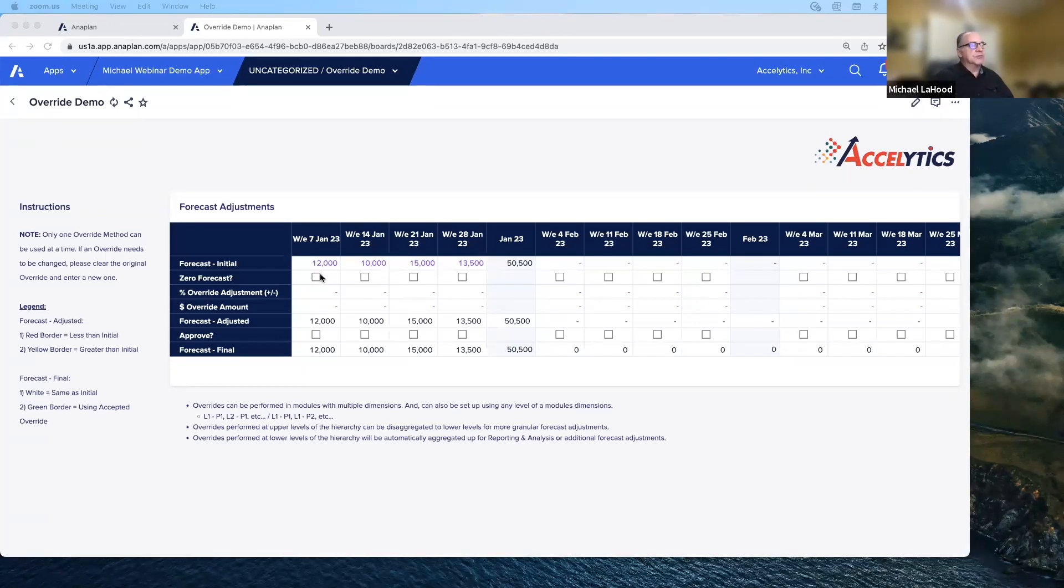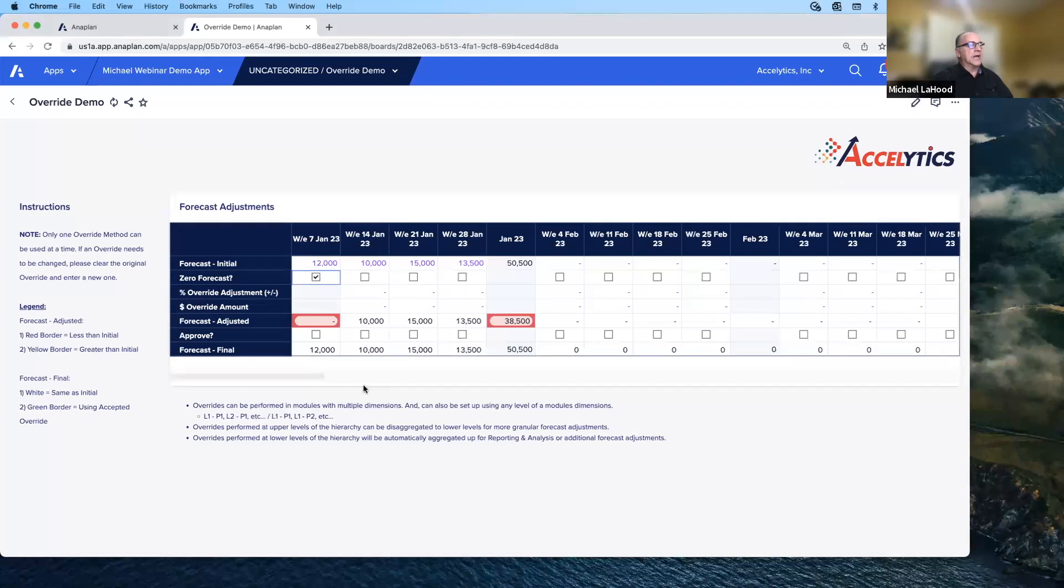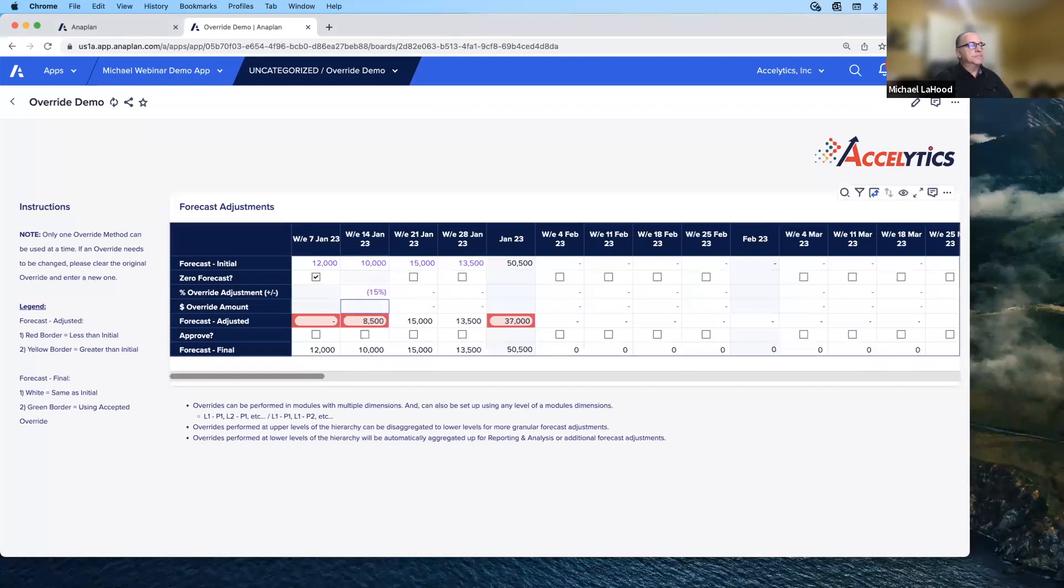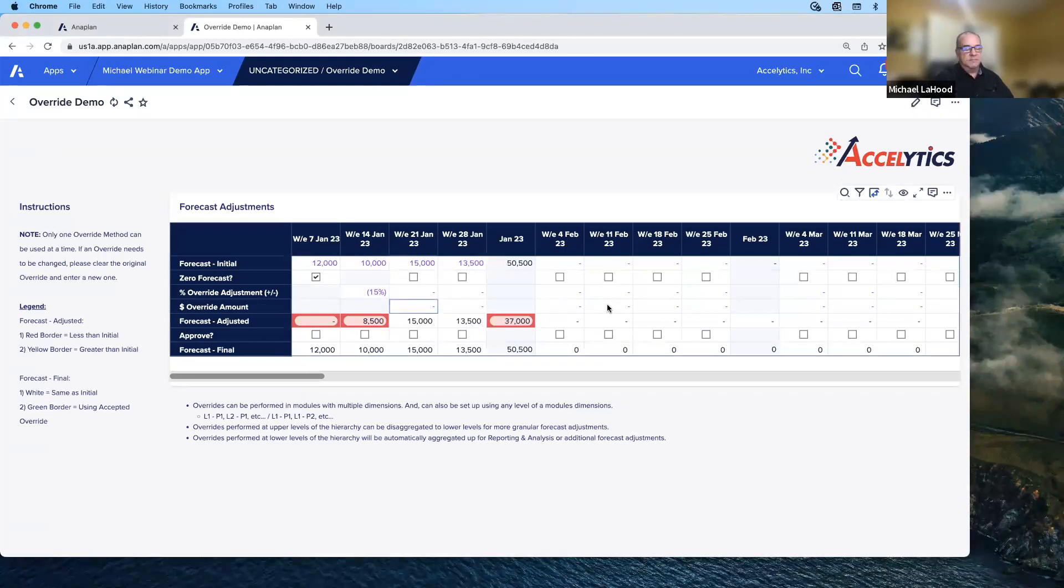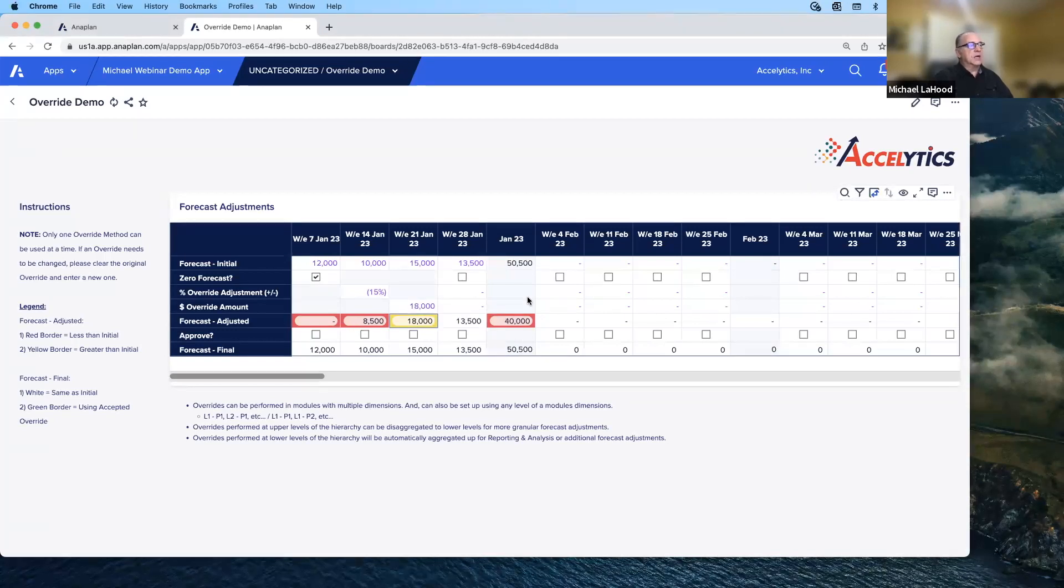This is a non-dimensionalized module - it was just a quick down and dirty example. A lot of our clients want the ability to either zero out a forecast, add a percent lift or decrease, or just type in a new value that they want to reach. So this module shows an example of all three.